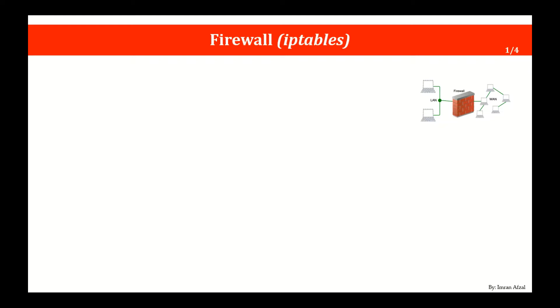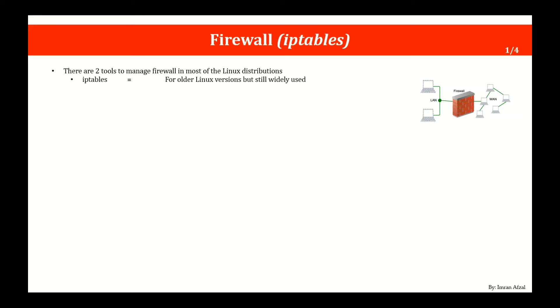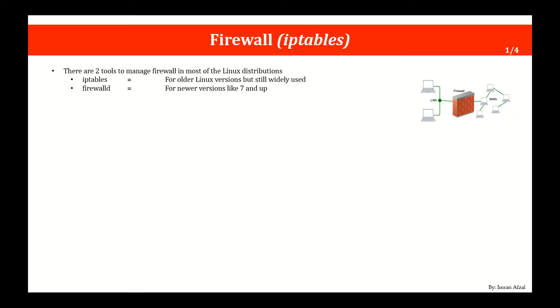Hello again, and welcome to the lecture on firewall and more specifically iptables. There are two tools to manage firewall in most of the Linux distributions. One is iptables and that is mostly used in all the Linux distributions. And the other one is firewalld which has been introduced not long ago to the newer versions of Red Hat, CentOS, or Fedora and maybe some other Linux distributions as well.